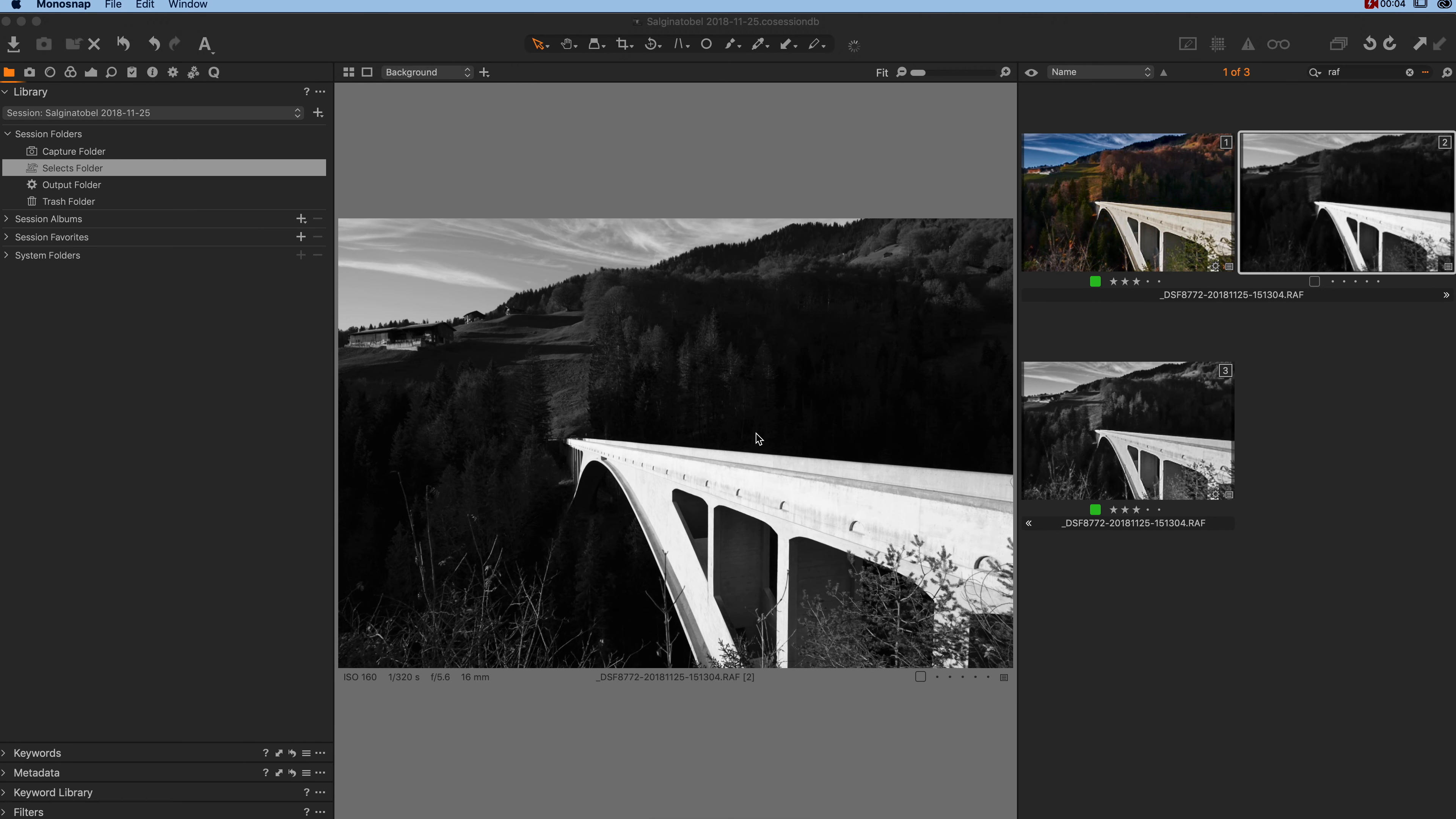In this video I show you how to select the camera profiles of Fujifilm cameras in Capture One version 12.